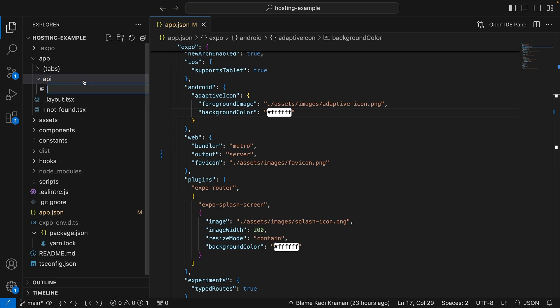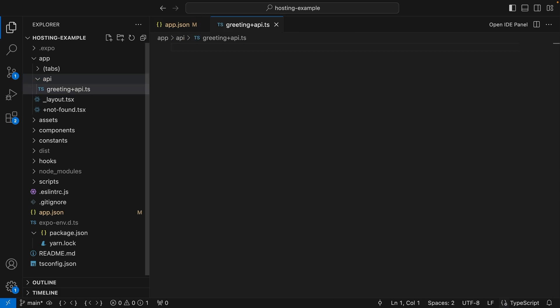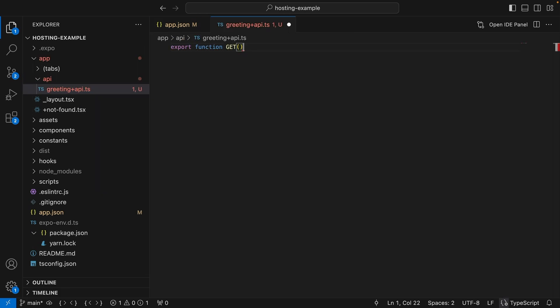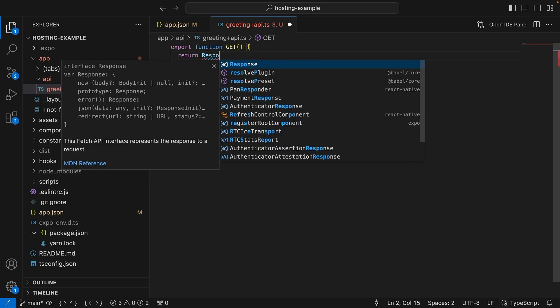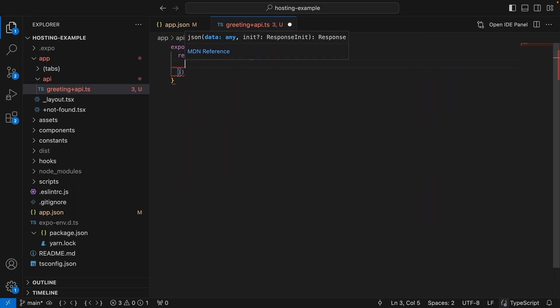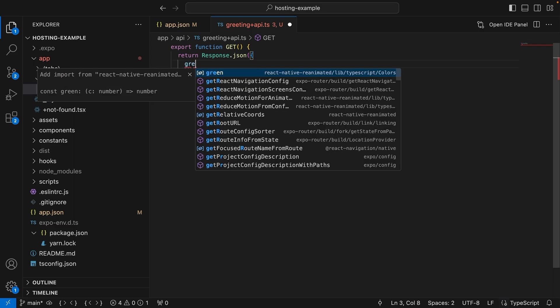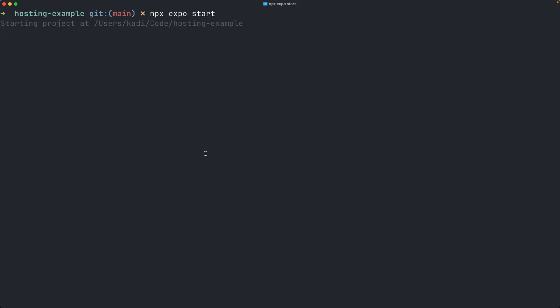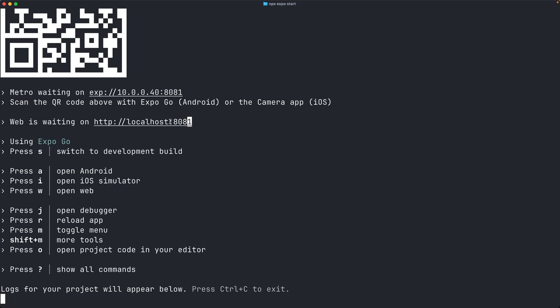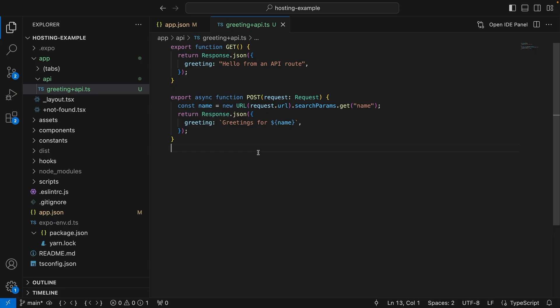Now I'll create a file called greeting plus api.ts. You can execute functions for the get, post, put, patch, delete, head, and options methods from an API route by exporting a function with the method name. In this case, we'll use the get method and return a JSON response with a greeting. Let's run the app locally. And now if I open API greeting in my browser, I see the data returned from my API route.